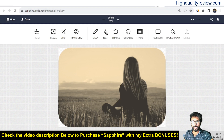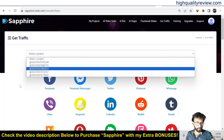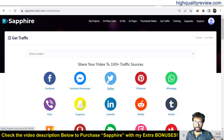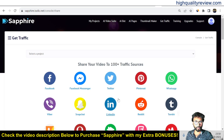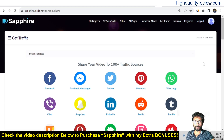In the 'Get Traffic' section you can choose your project and share it across 100+ social media platforms like Facebook, Twitter, Pinterest, and WhatsApp. There is also a training section with video tutorials, an option to upgrade your current plan, and a support section where you can contact the support team if you face any problems.